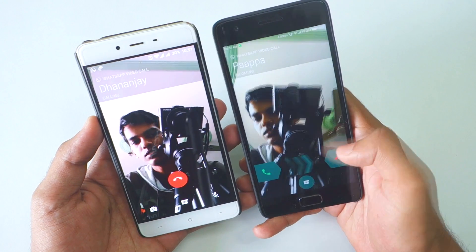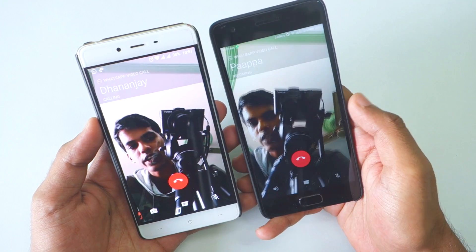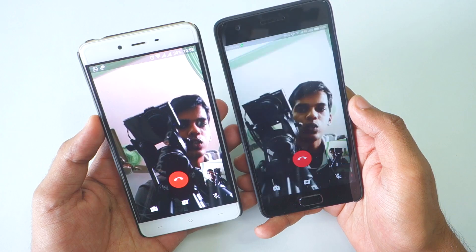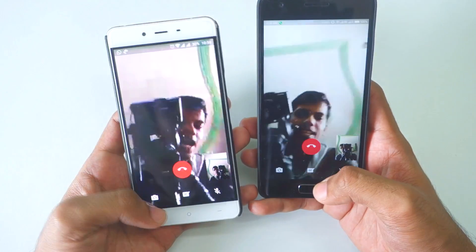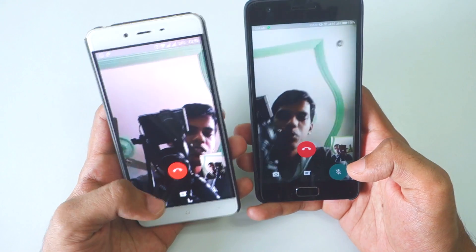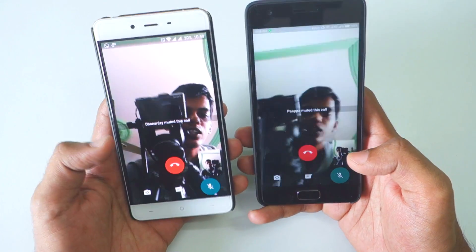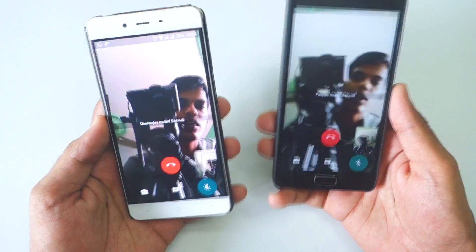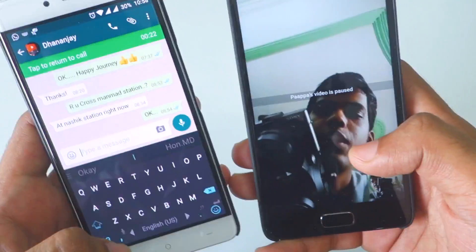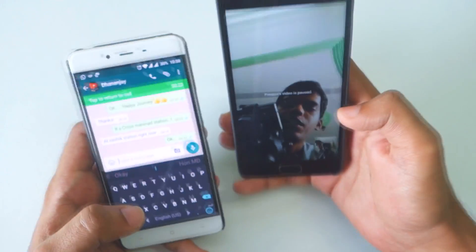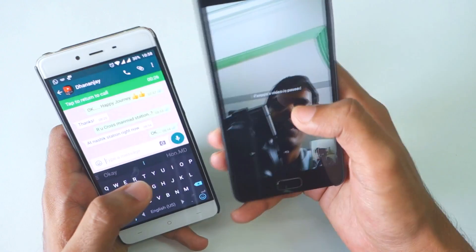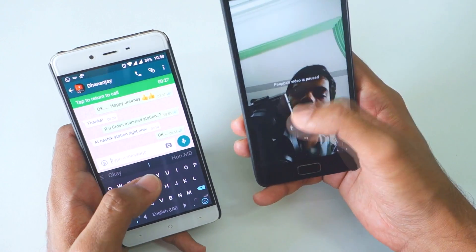I've received the call and it is working pretty fine. I'll mute both microphones. While on the video call, I can also go into messaging and do messaging at the same time.